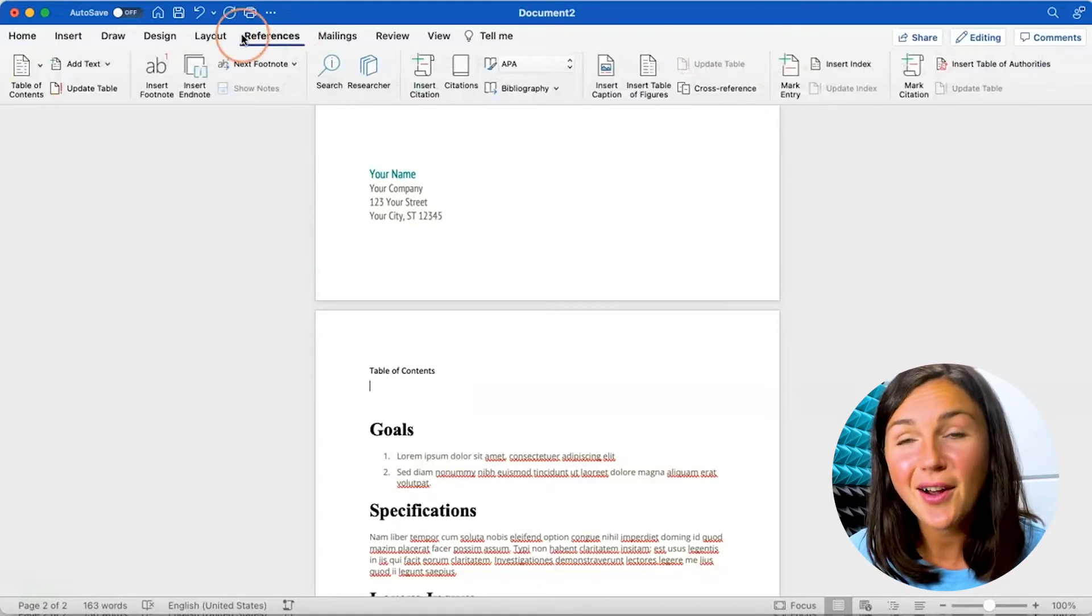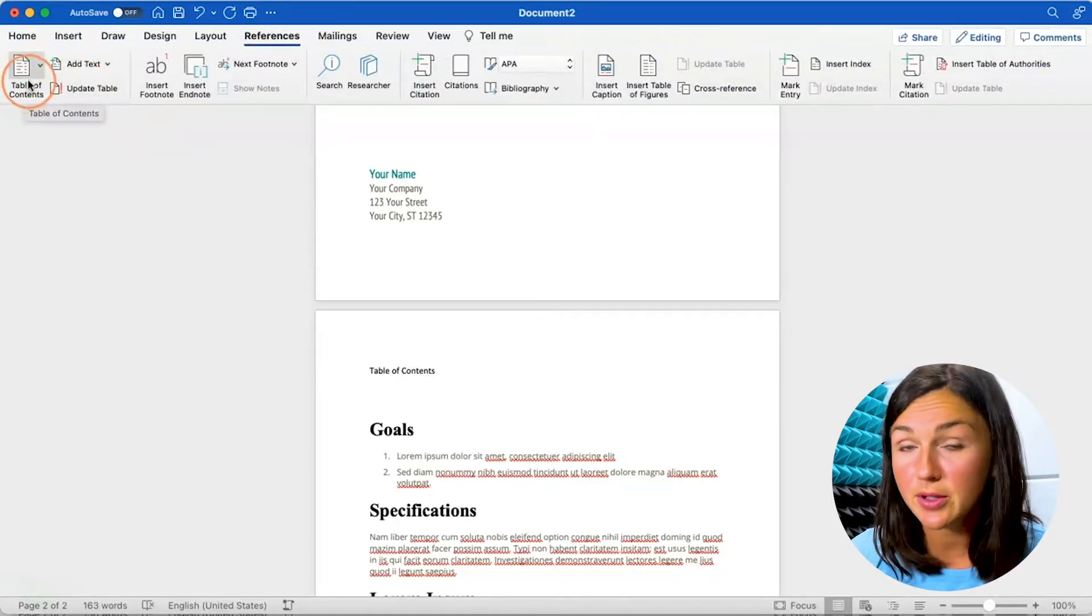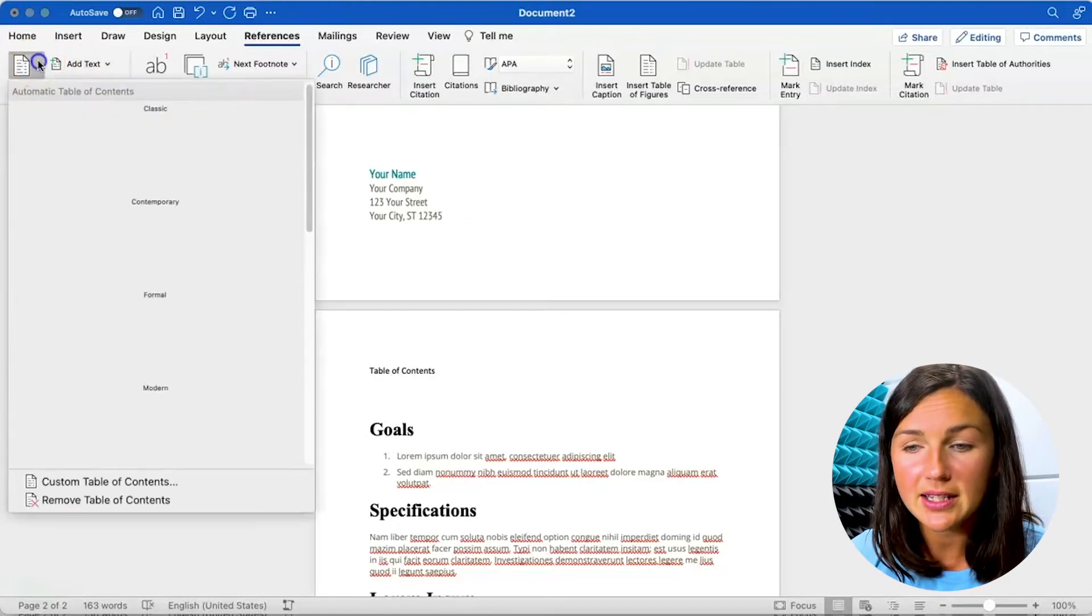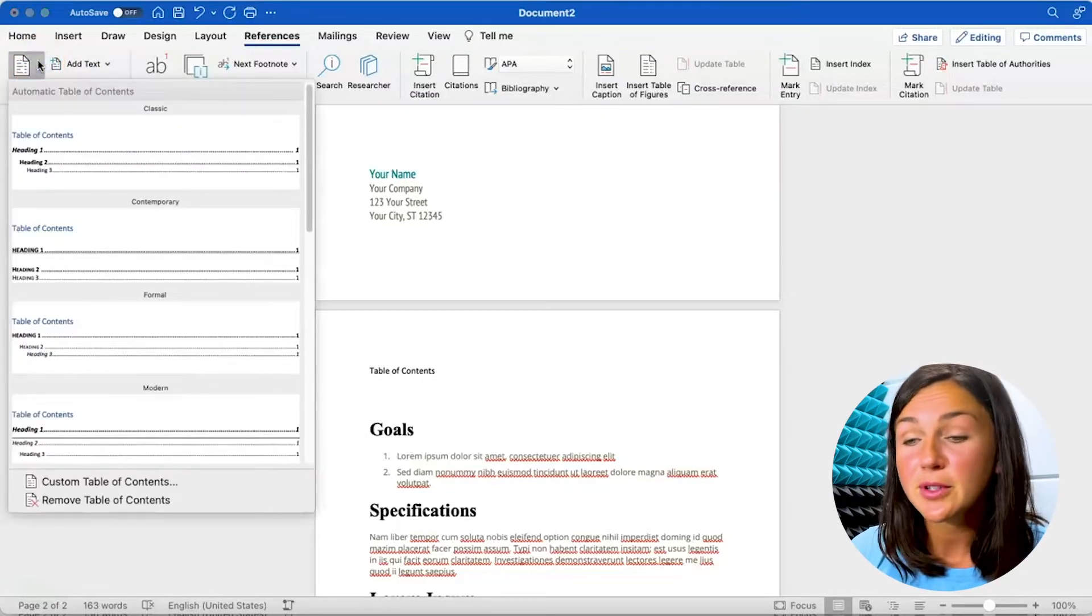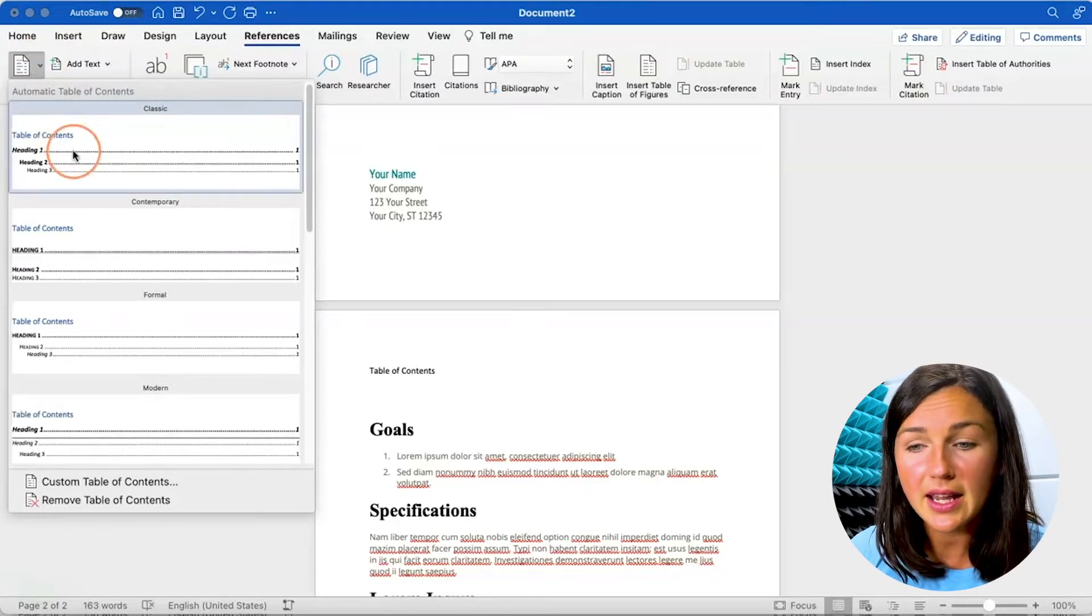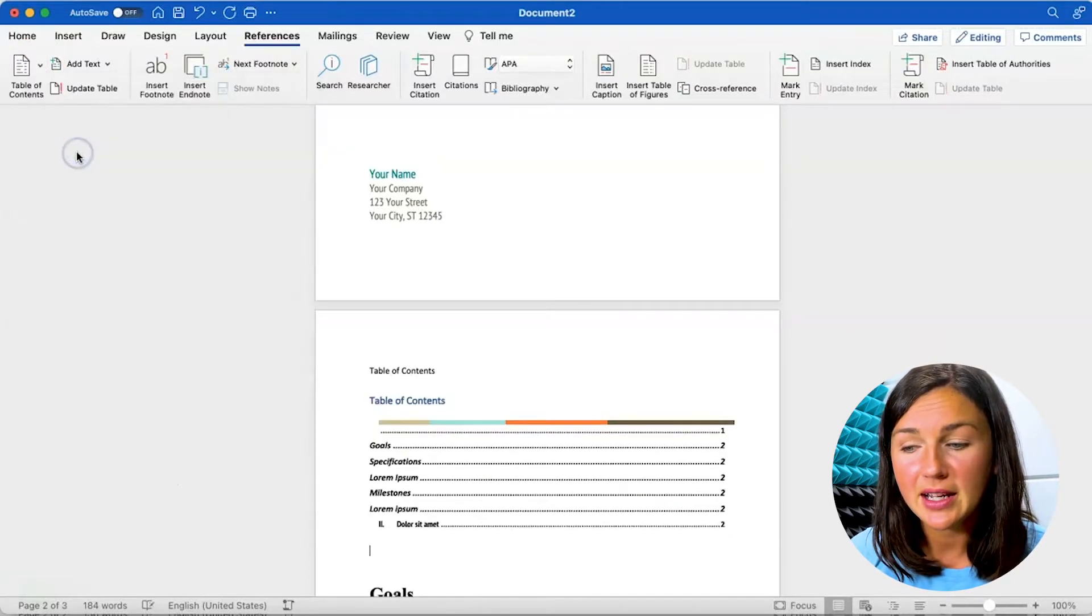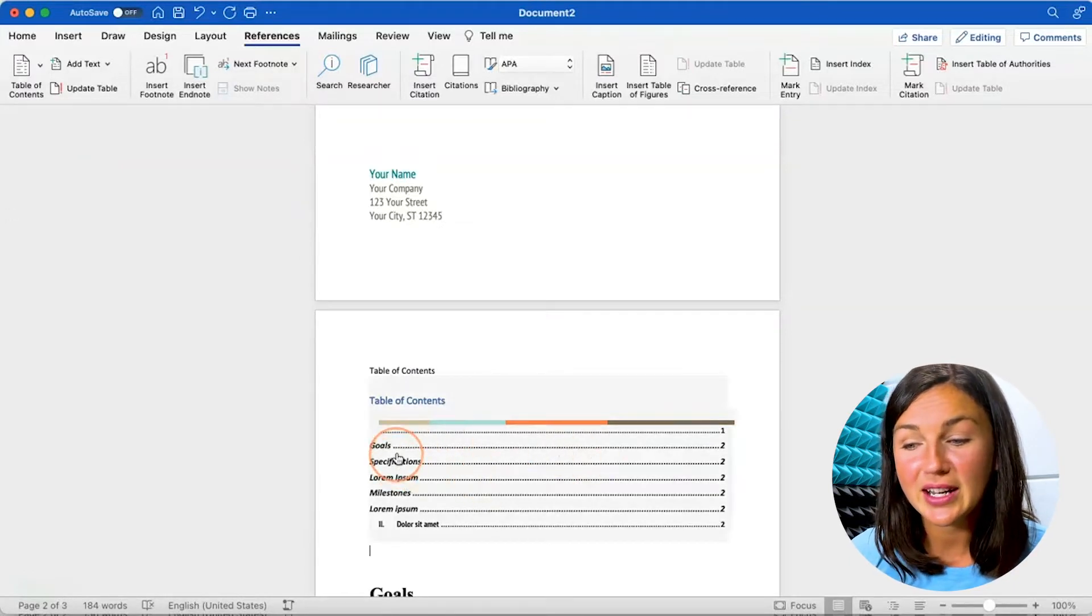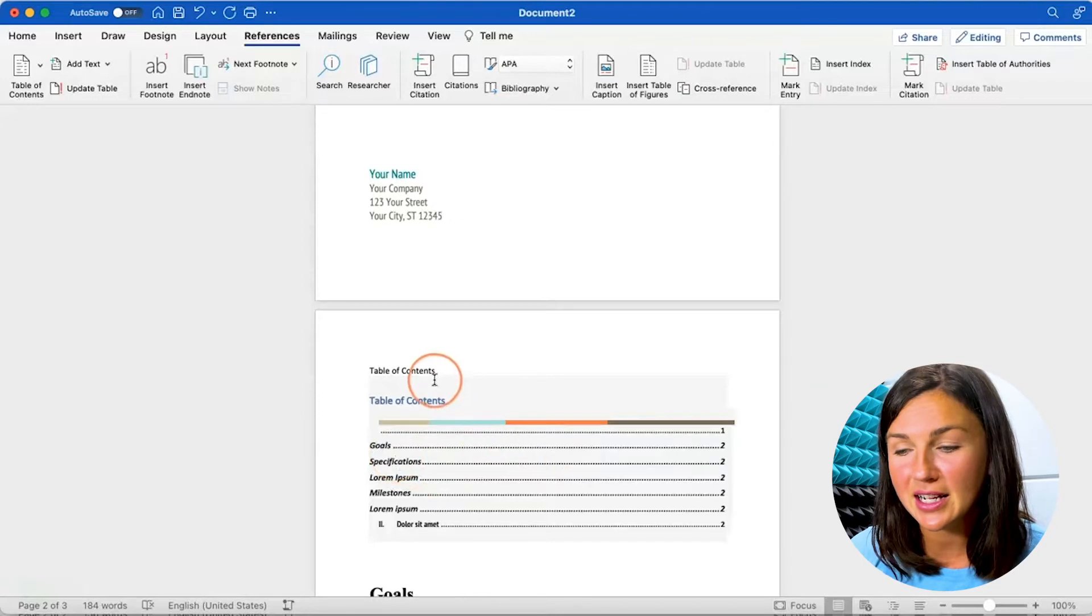Then on the left hand side of your references you'll notice there's a table of contents button. Click on the table of contents. You'll be asked to select from some pre-made templates. I'm going to select the classic one up at the top and then you'll notice this is now inserted a table of contents at the beginning of my document.